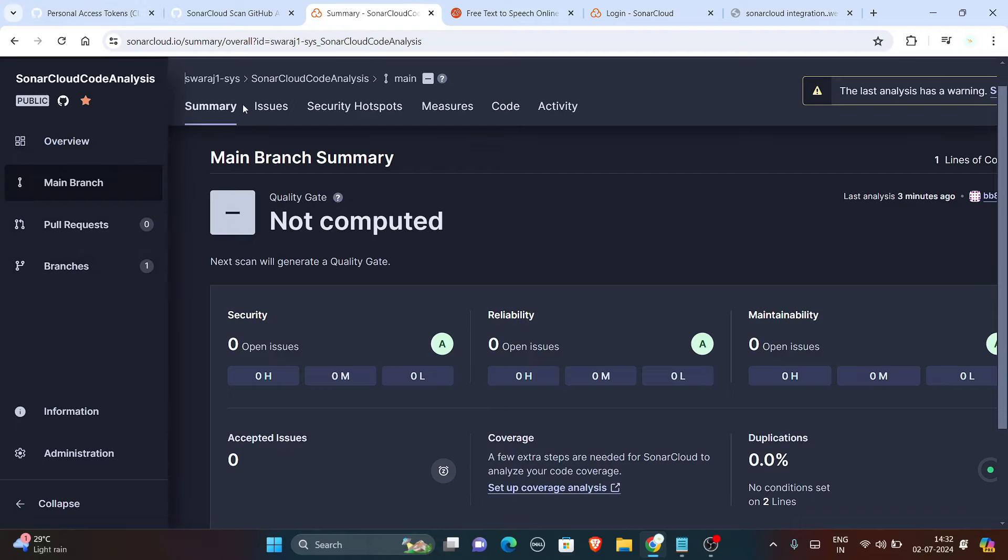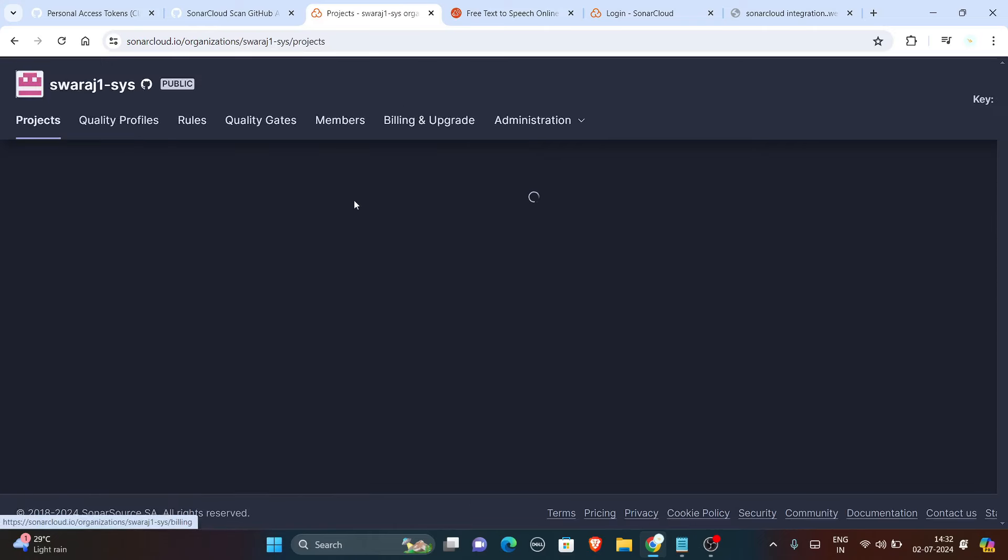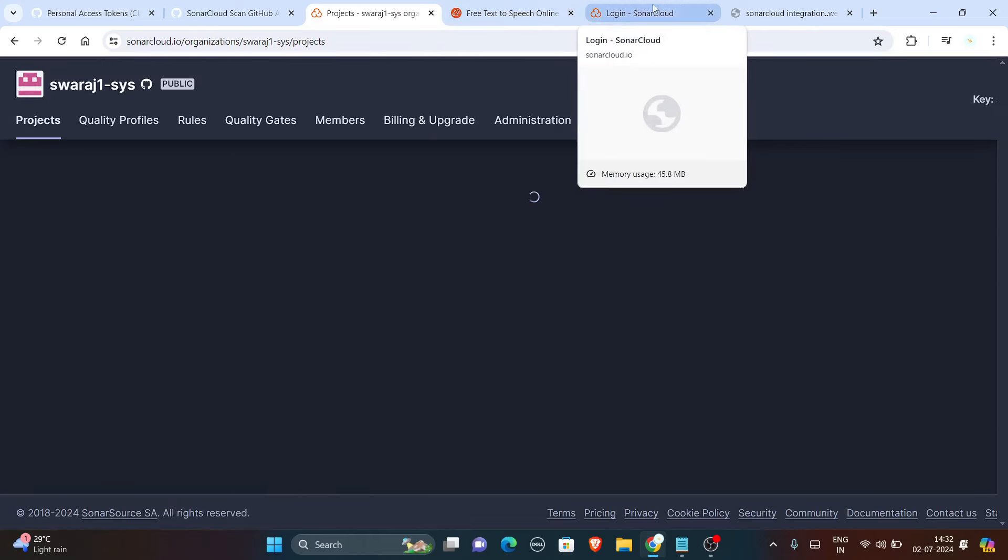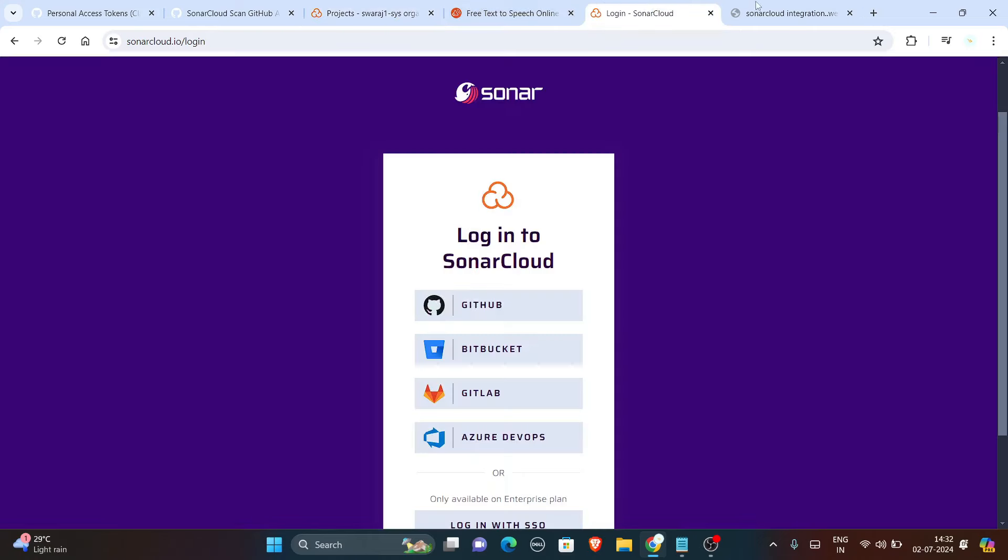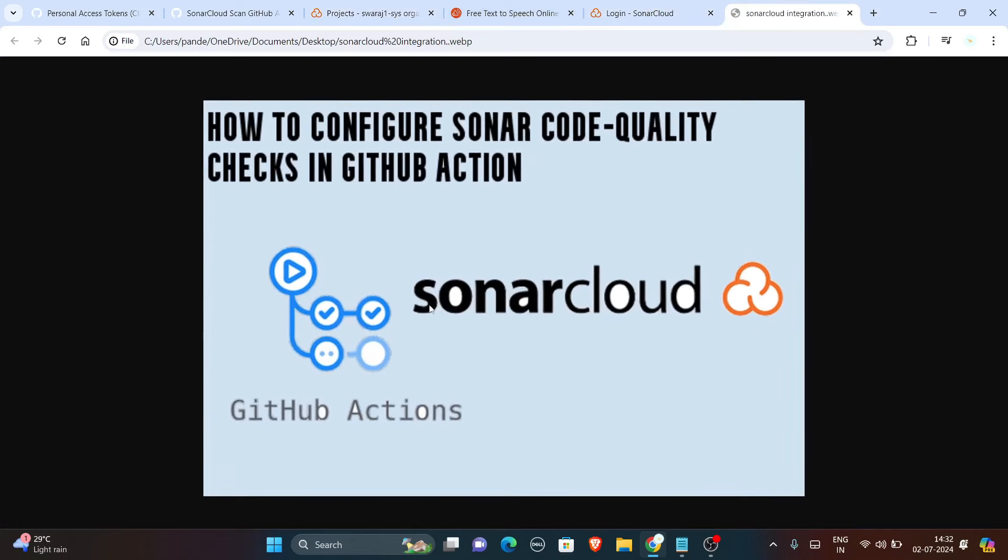That's it, that's what you had to do. You have successfully completed the task. This was the video and that's how you can work with your GitHub actions. Hope this video was clear and easy. Thanks for watching.